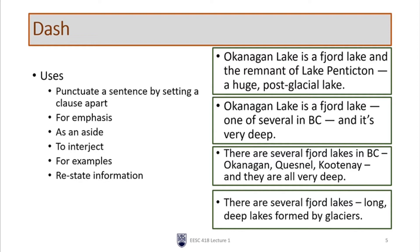The next use of a dash is as an aside — something that is probably interesting to your reader, not essential, might be directly or loosely related, but usually some non-critical piece of information we want the reader to know. For example: 'Okanagan Lake is a fjord lake — one of several in BC — and it's very deep.' The phrase 'one of several in BC' doesn't tell us anything specific about Okanagan Lake; it tells us about all those other lakes. So we've set that aside using a dash.